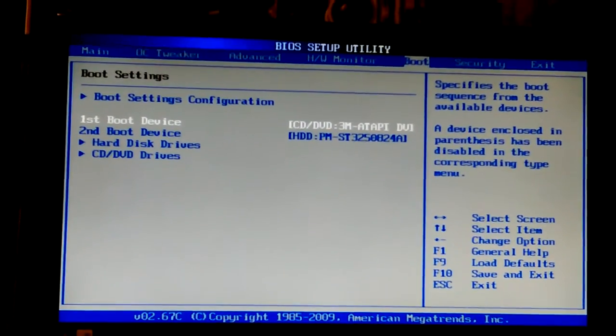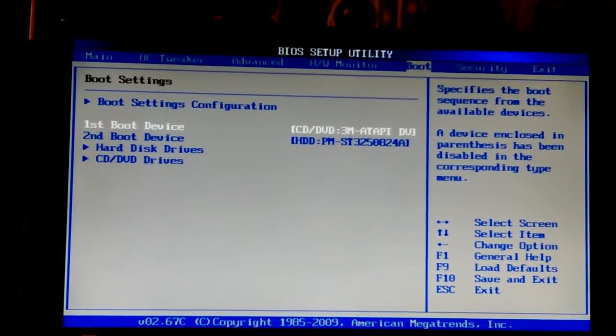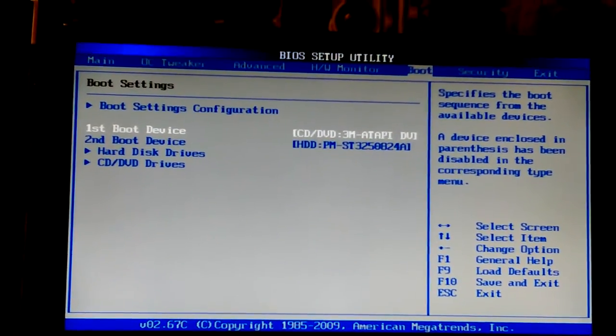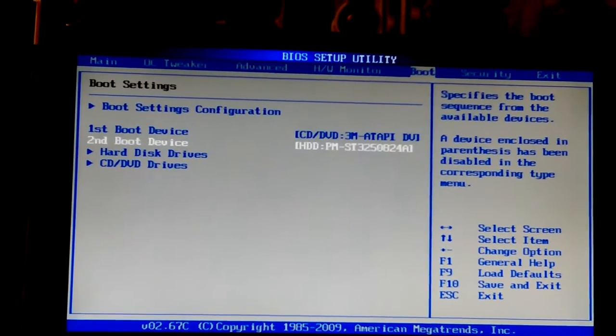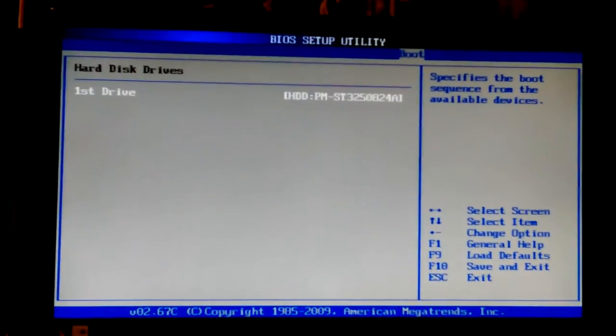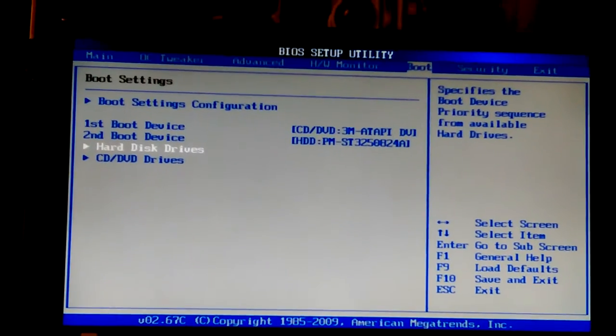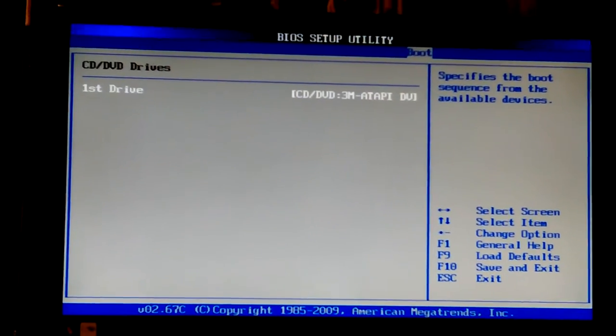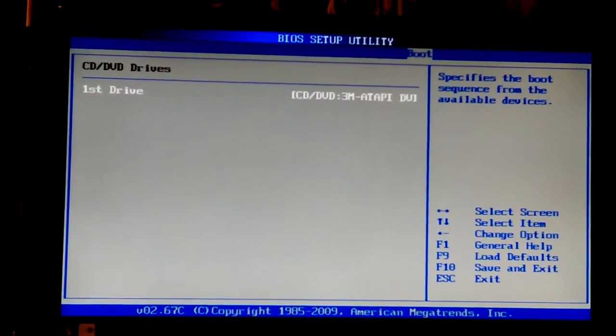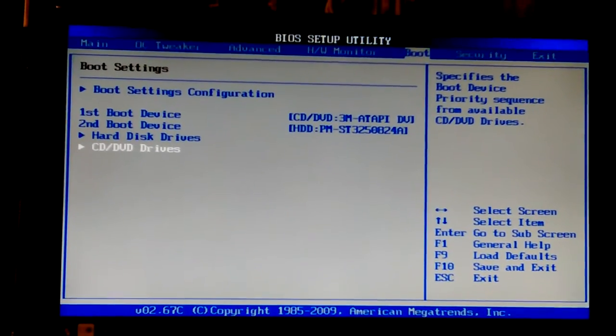See, it's not seeing my little device right now.